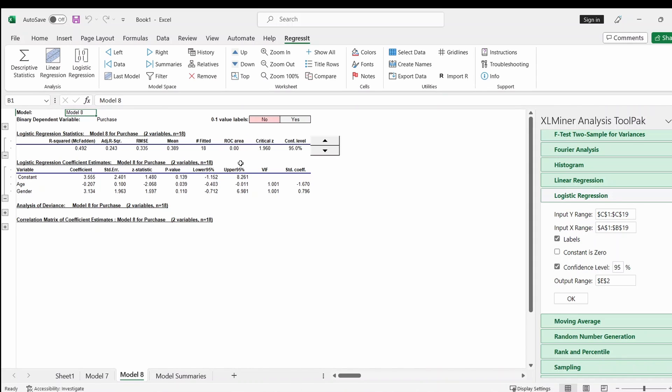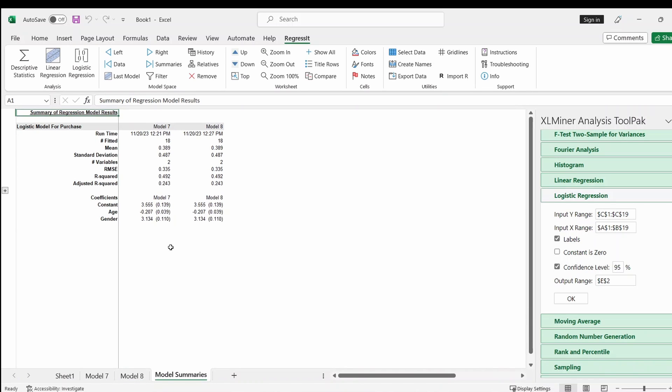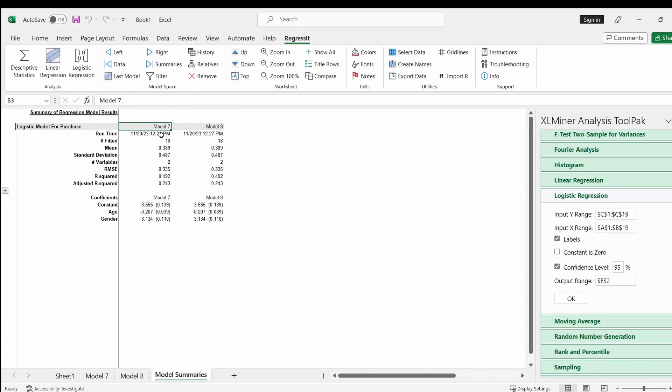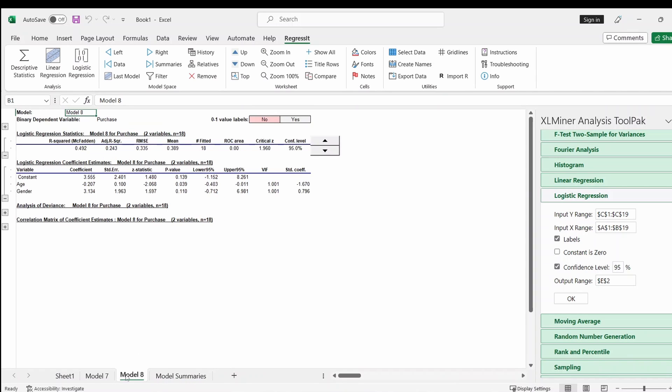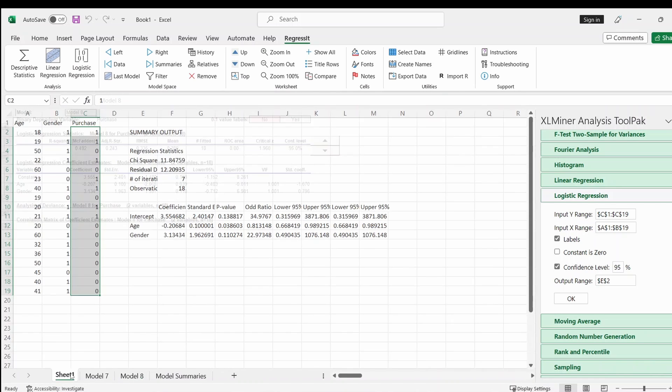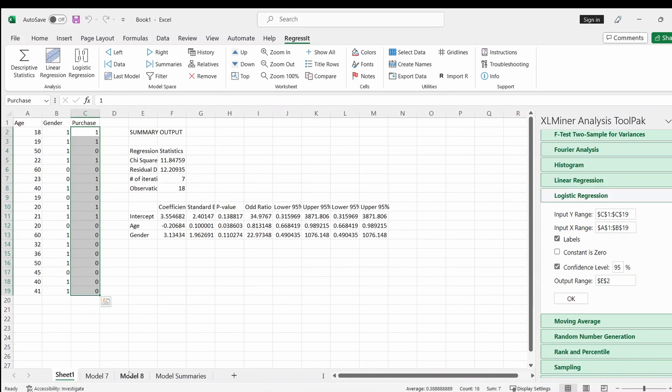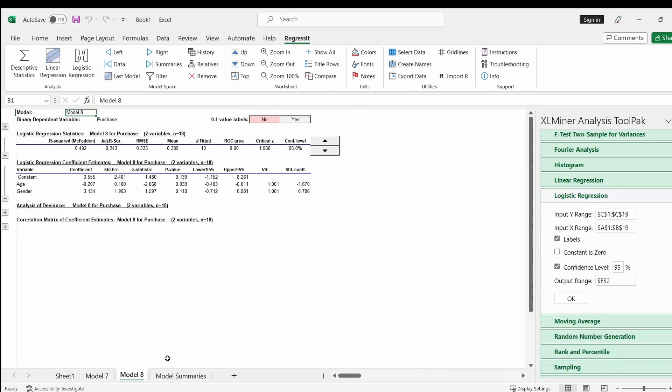And the Regressit also has some model summary. Also you see some Model 7, Model 8. Exactly the same information. I just did Model 7 earlier. I did some practice before making the recording. So as you can see, the Model 7, Model 8 are exactly the same. So every time you run it, it will appear as a model here.